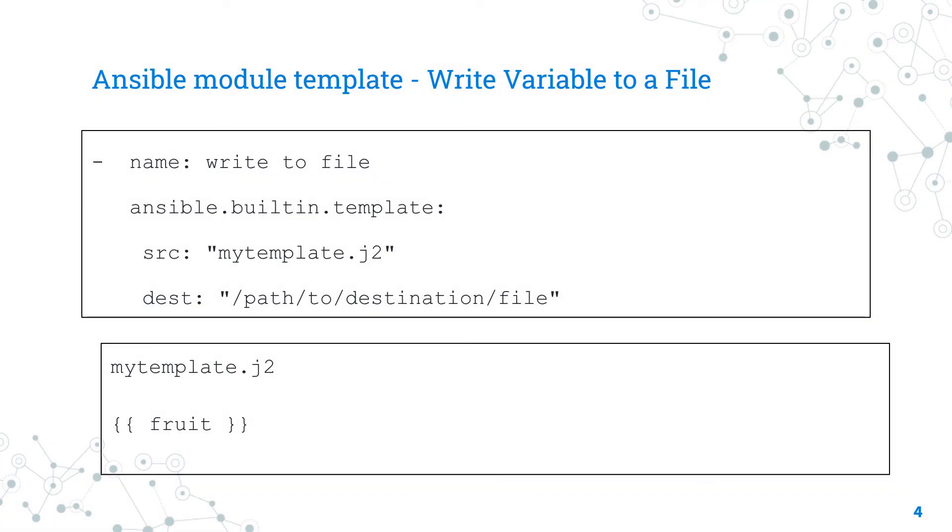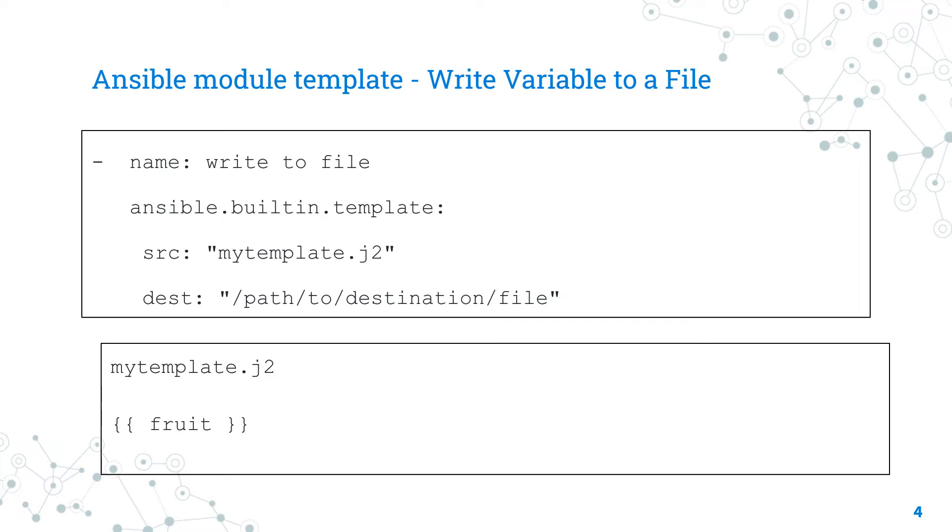On the other hand, the Ansible module template is the best option to write variable to a file if you have another variable or some advanced formatting. Unfortunately, this module doesn't have any content parameter so you need to create a secondary file, the template one, to output the fruit variable.